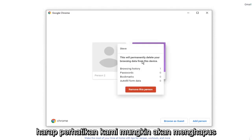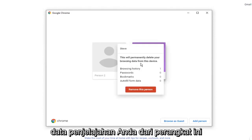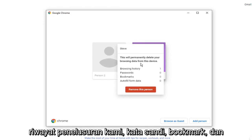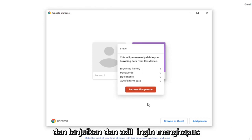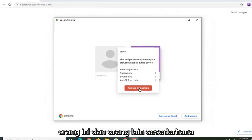Please note this will permanently delete your browsing data from this device — your browsing history, passwords, bookmarks, and autofill form data, as you can see in the list. Go ahead and select 'Remove This Person'.